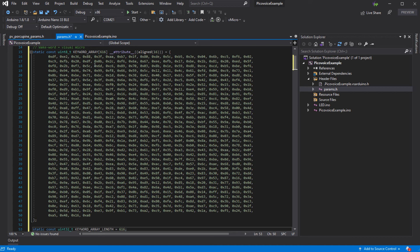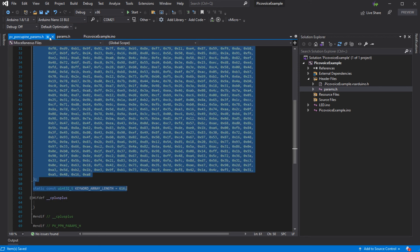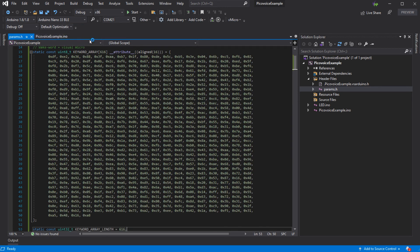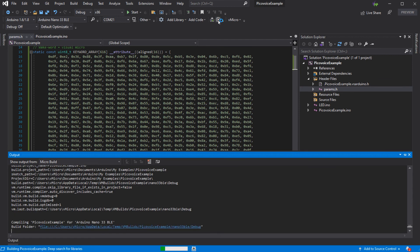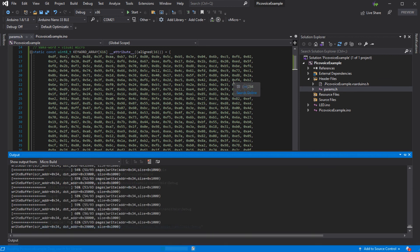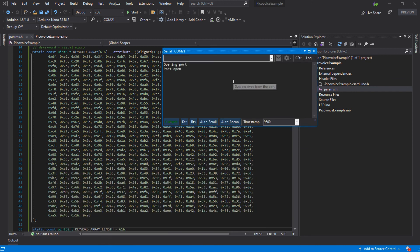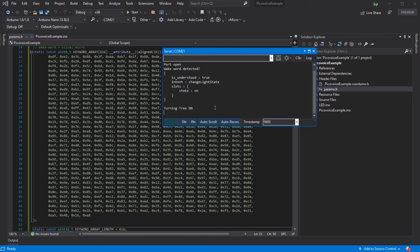Save the file. Now we just need to build and upload this to our board again, and we'll have our new wake word programmed into our sketch for our little Christmas tree light switch. You can of course test this in the serial console as well. If we say 'Visual Micro', it says 'wake word detected', and then we can say 'turn the lights on', and we can see that that's worked as expected.